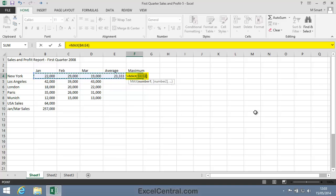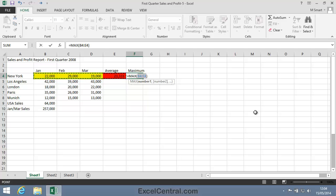This is the Max formula and it's returning the maximum value in the stated range. But notice that Excel's made a mistake. It's included cells B4 to E4 and it should only be including cells B4 to D4.